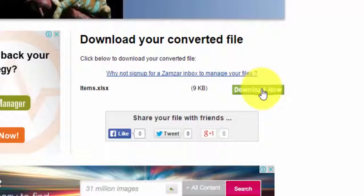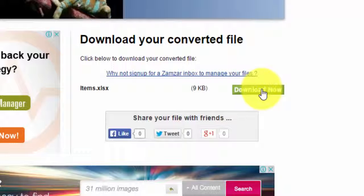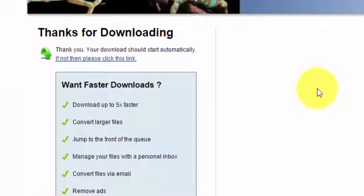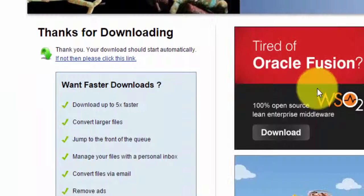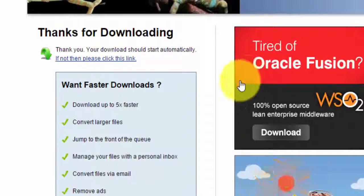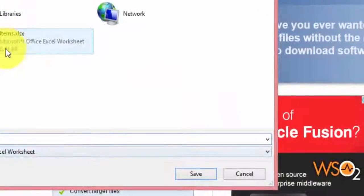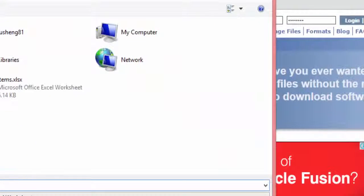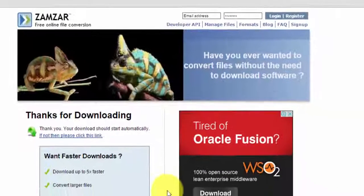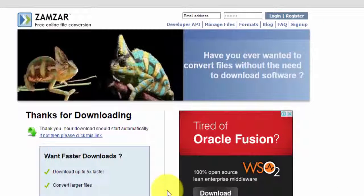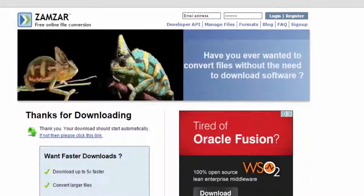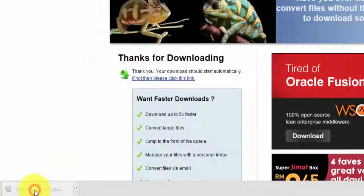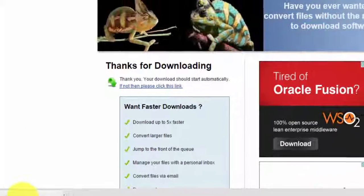I'm going to click download and save it. Here I have the file which is already downloaded, so I'm going to open it now.